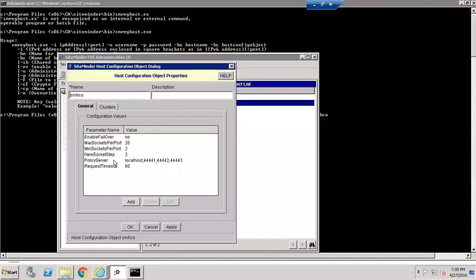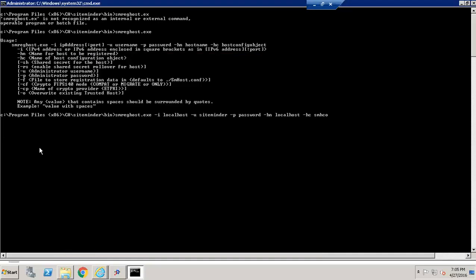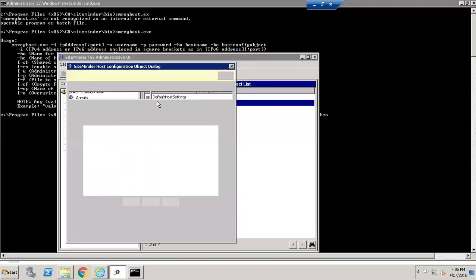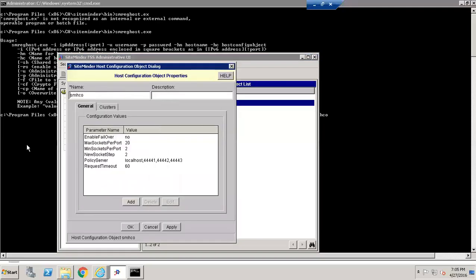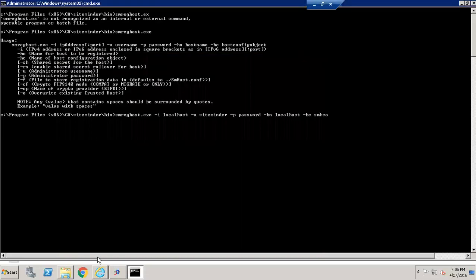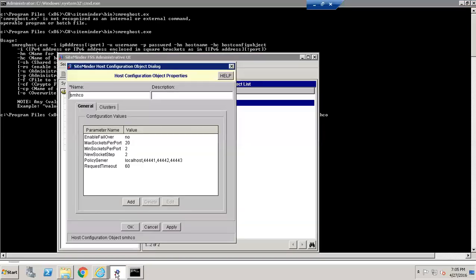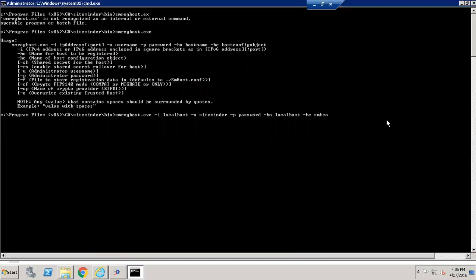This is basically the address of our policy store. So we are telling this web agent to go and talk to this policy server. We are enabling a secret key between the web agent and the policy store.